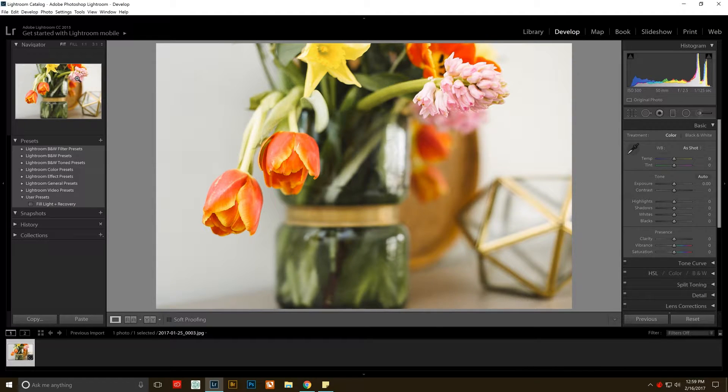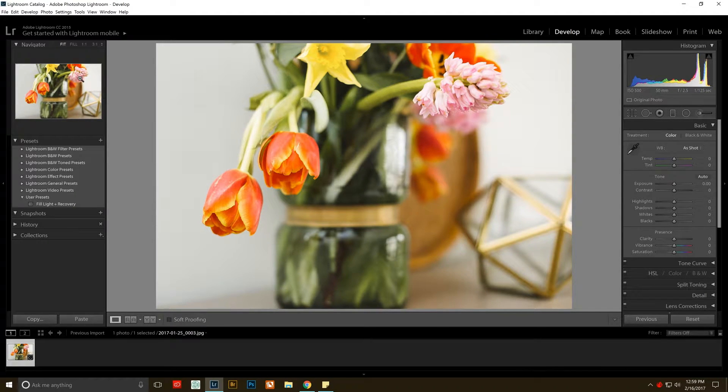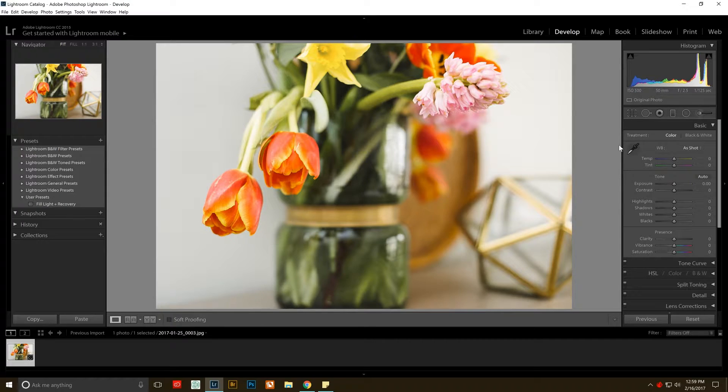Hey guys, this is Caitlin with Pinkflower Photography. I just wanted to show you quickly for those that have used Lightroom for a long time.